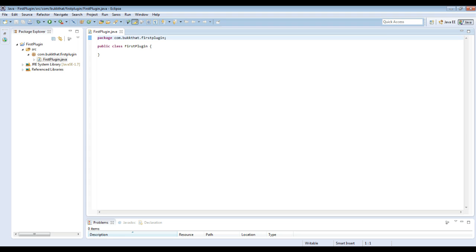So in the coming videos we'll show you how to code. But for this one we just want to show you how to set up your workspace. How to download bucket. And that's about it. Thanks.